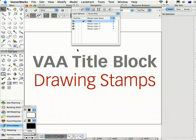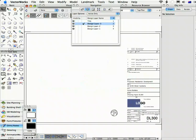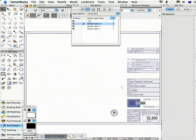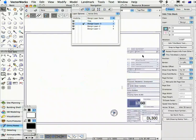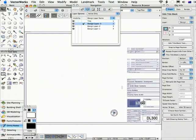This movie will look at how the drawing stamps work with the title block tool and the revise issue print command. Provided you have it set up in your base symbol, and we'll talk about how to do that in the movie that tells you how to set up your title block symbols.